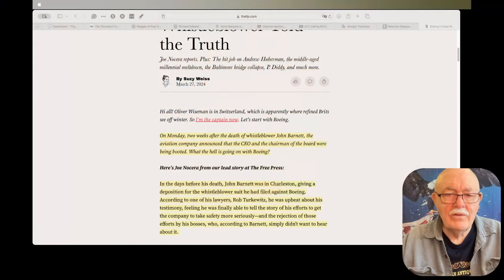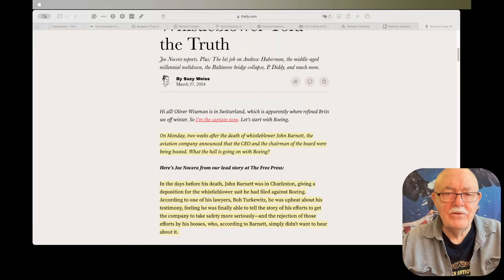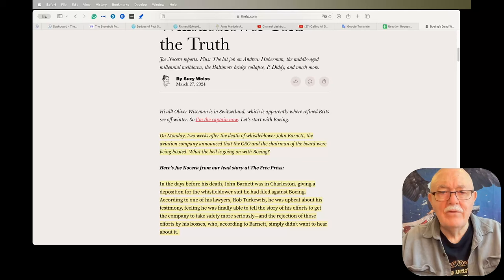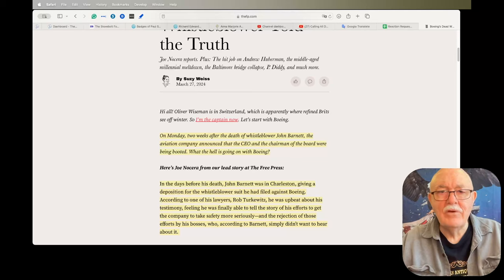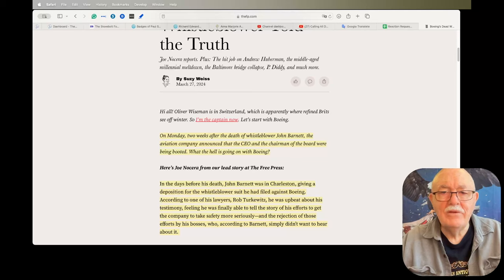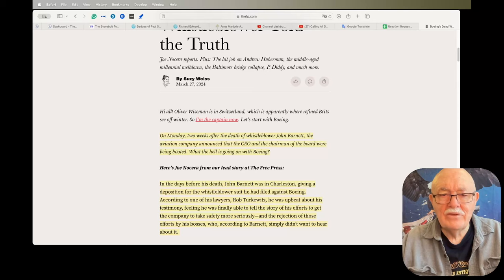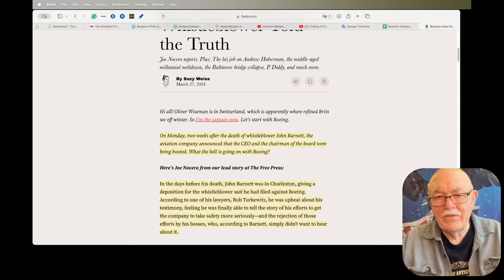So today's news: the first article is Boeing's Dead Whistleblower Told the Truth. If you're not familiar with this story, there was a gentleman who used to work for Boeing. He was retired and he had blown the whistle on Boeing because of their lackadaisical safety practices.